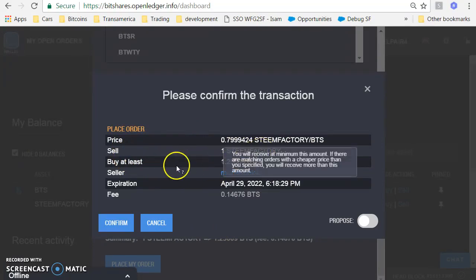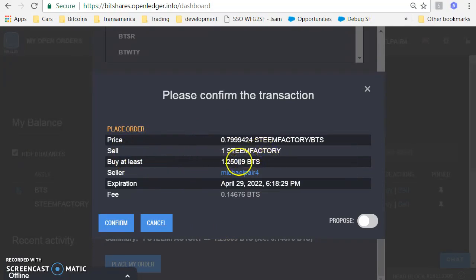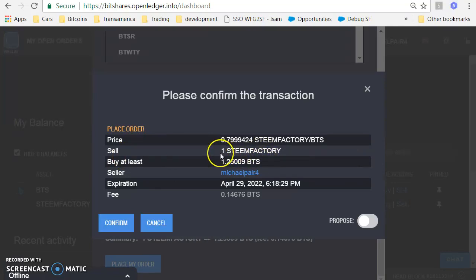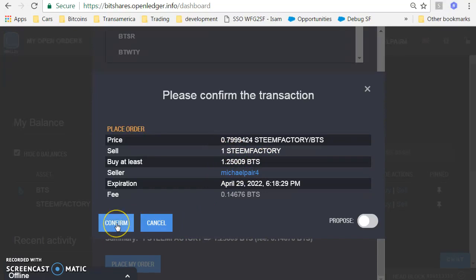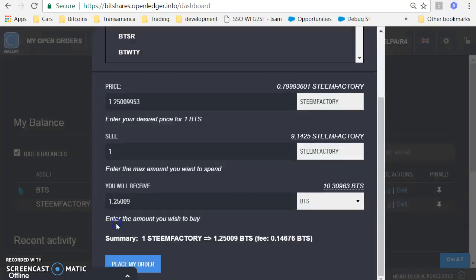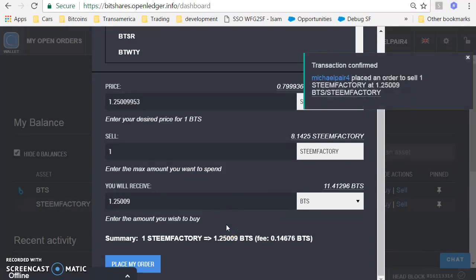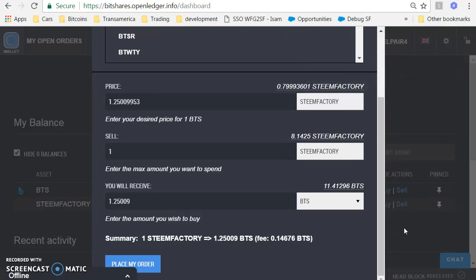I'm selling one Steem Factory and I'm going to buy at least 1.25 BTS. So just think of it to sell one Steem, I'll receive BTS in exchange because these are pairs. Click on confirm and place an order to sell Steem Factory.